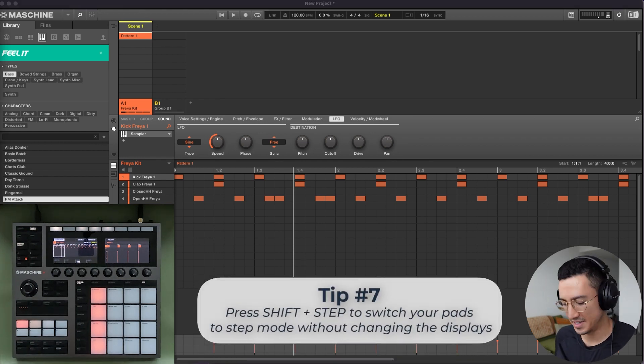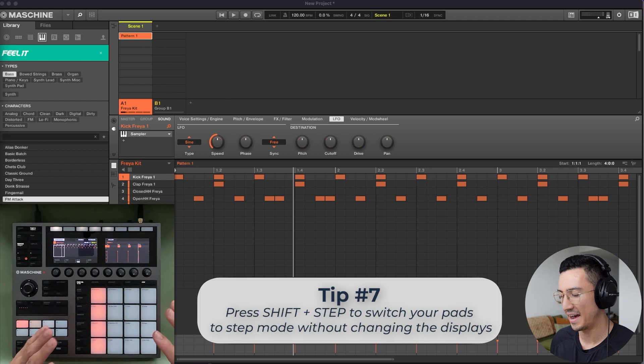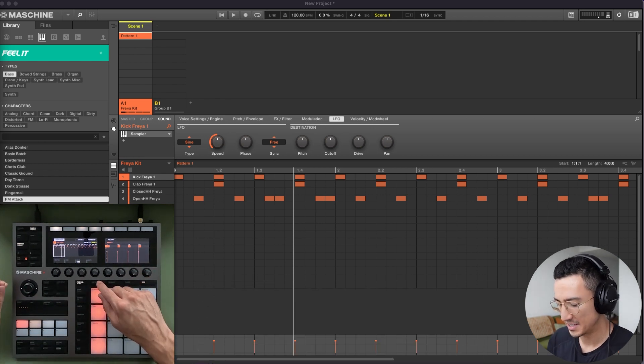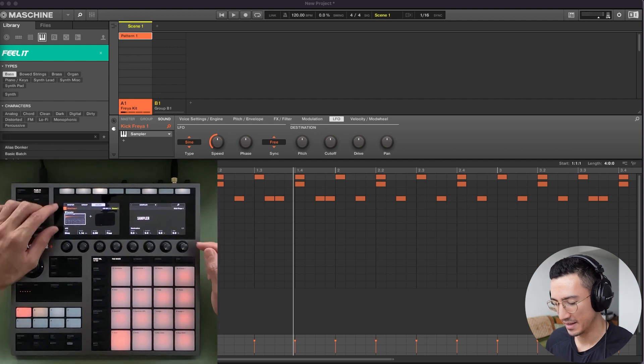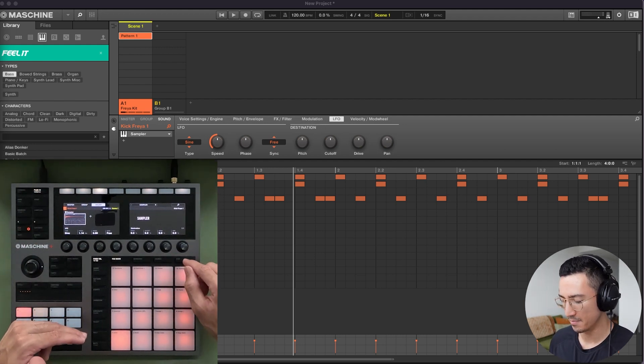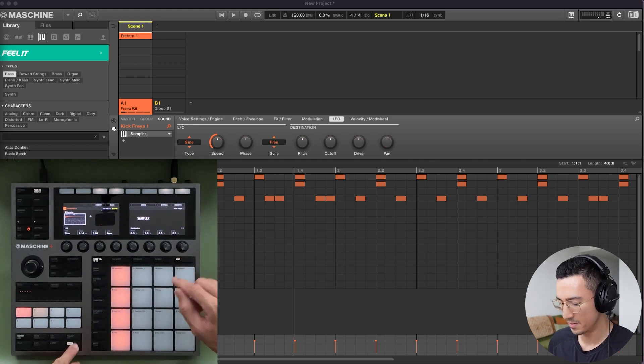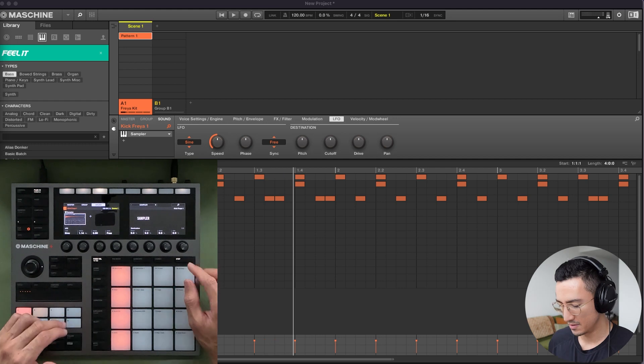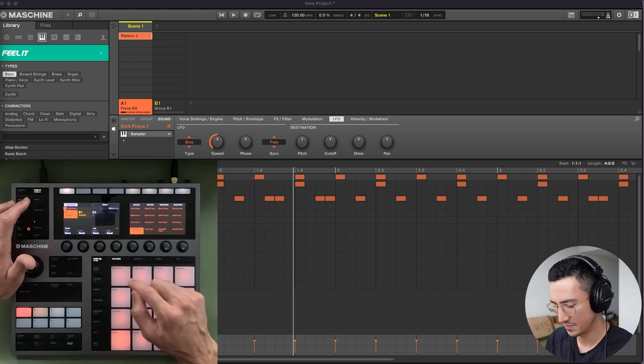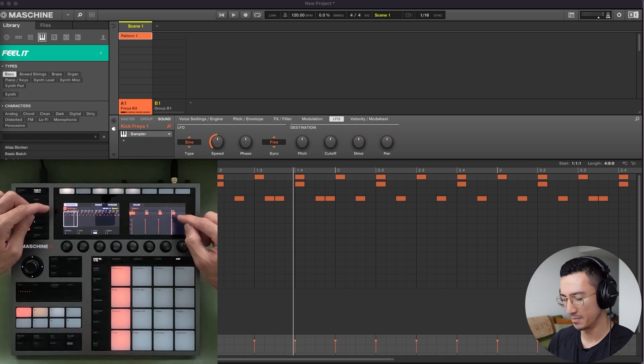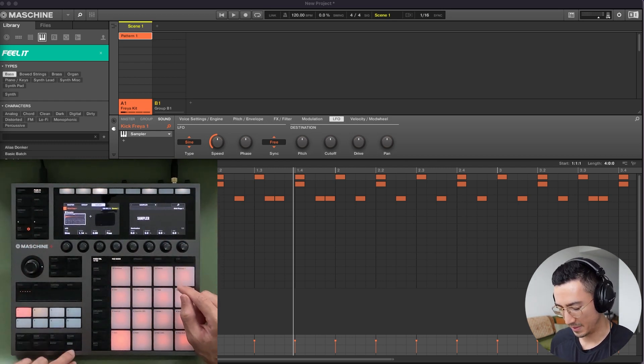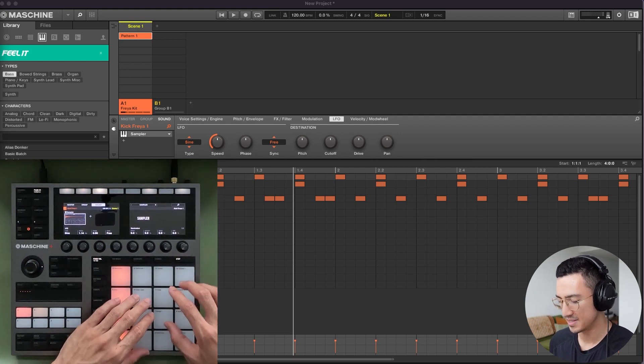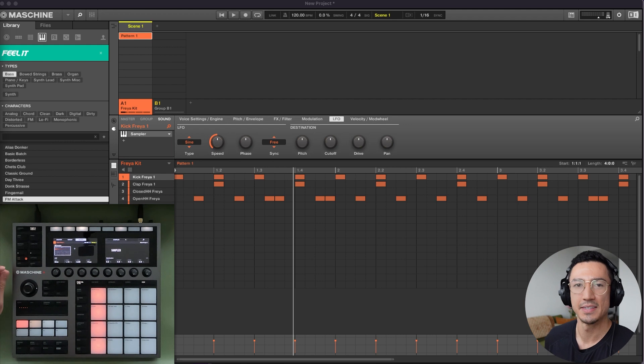Tip number seven is to use the shift button along with step in order to access step mode without changing your display. So imagine I'm on this kick here and I go to plugin and I'm editing this kick's parameters for some reason. I could enter step mode by hitting shift step. Now I'm in step mode for this kick and I could still adjust all these parameters. Normally, it would be like this. So if I'm in this plugin and I hit step mode, it would take me to this display here. But you may not want that. You may want to edit the kick. So if I'm here, shift step mode, now I'm in step mode, but I could still edit these pages here. So that's a nice quick tip.